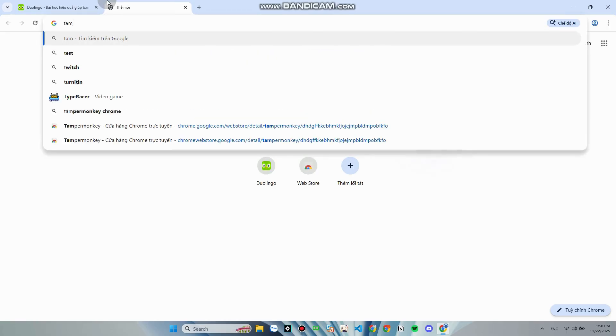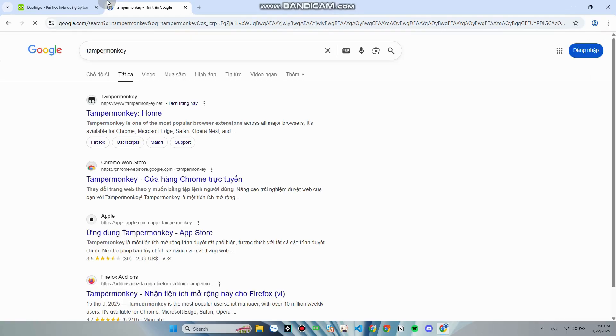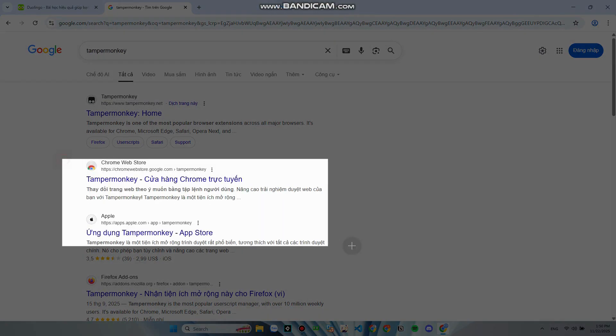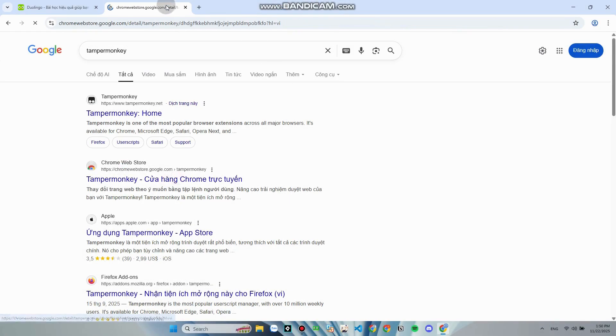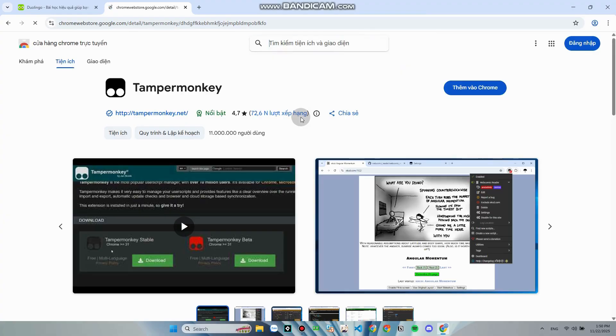First, go to your browser and search TamperMonkey. Install it.